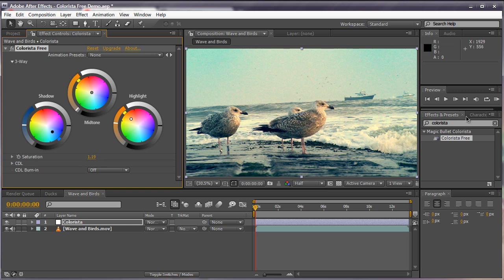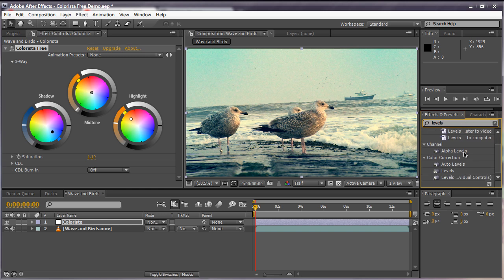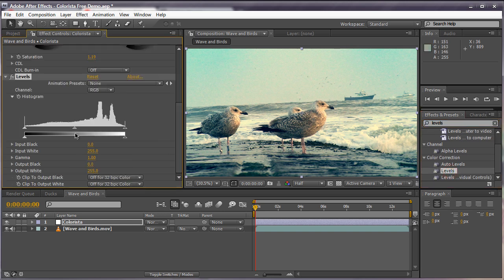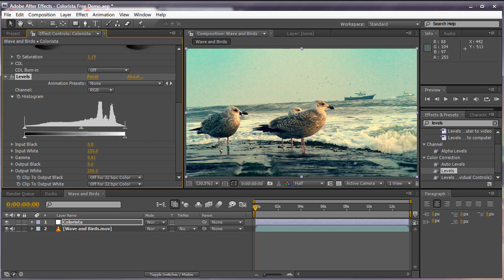By no means do you want to stop color correcting here. You may want to apply maybe a Levels or a Curves adjustment just to get some fine contrast in there. I'm going to bring in the Levels effect and play around with the levels just to increase the contrast a little bit.